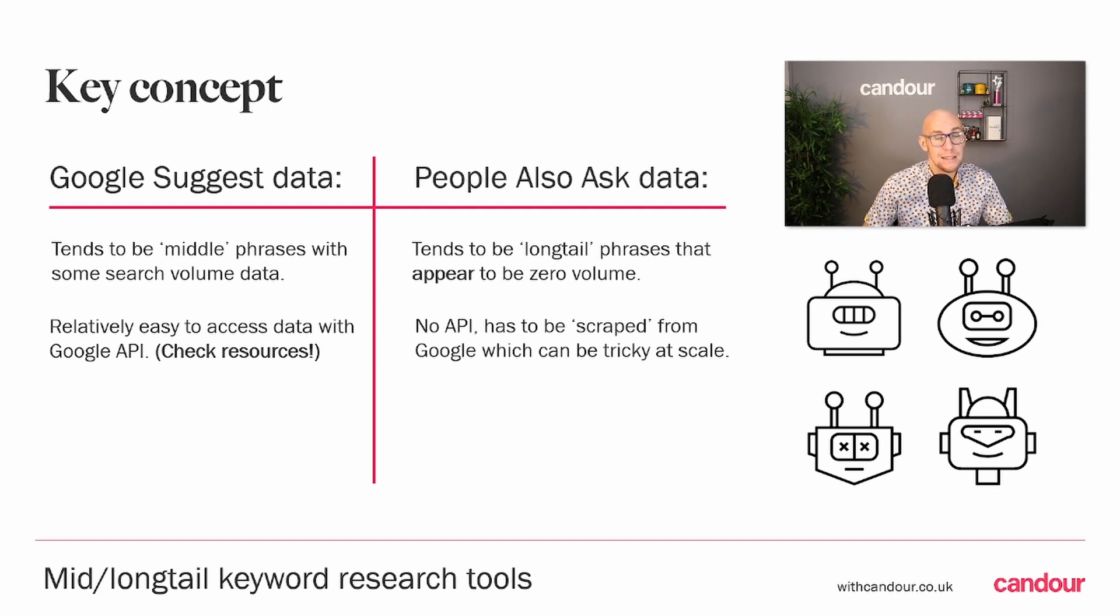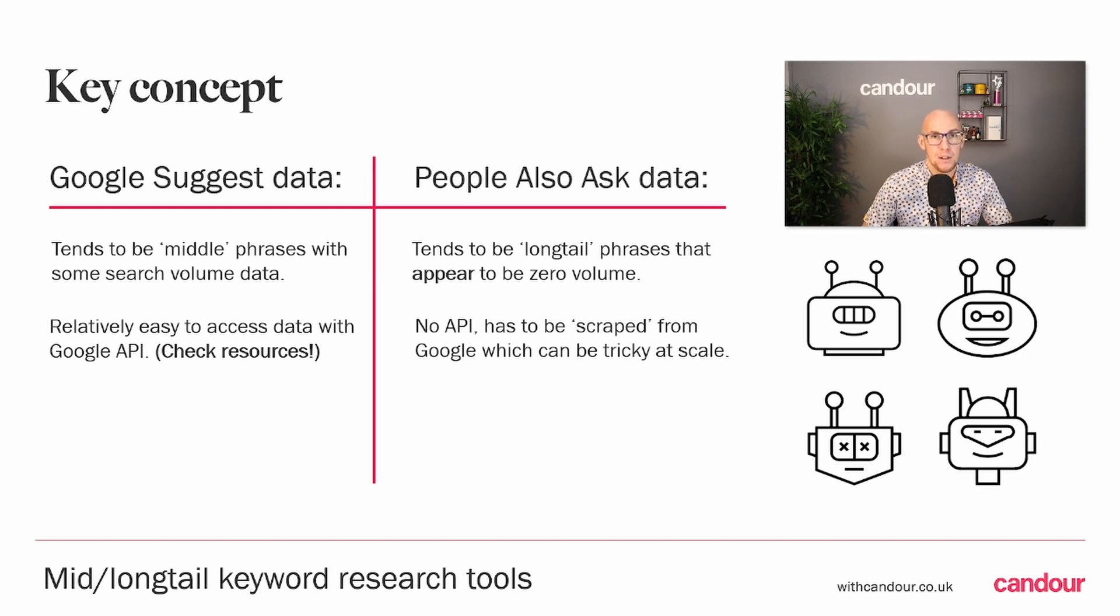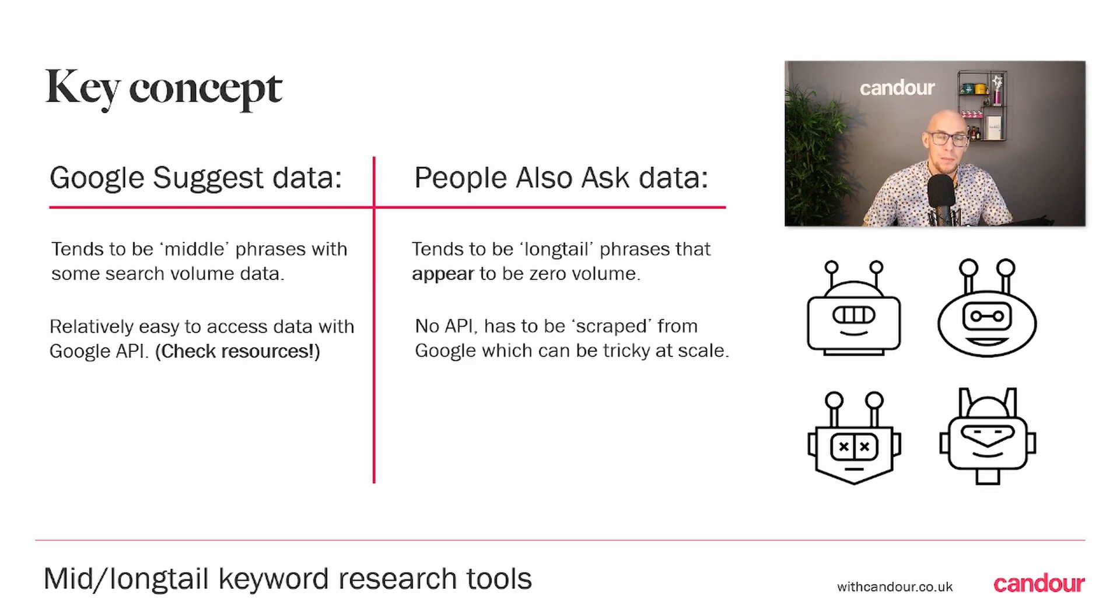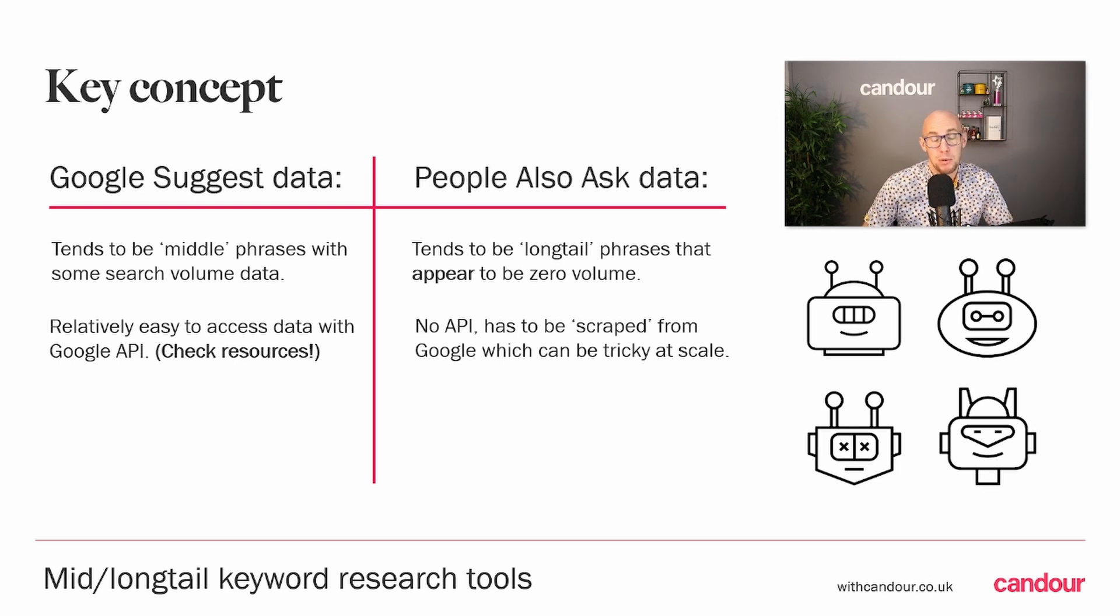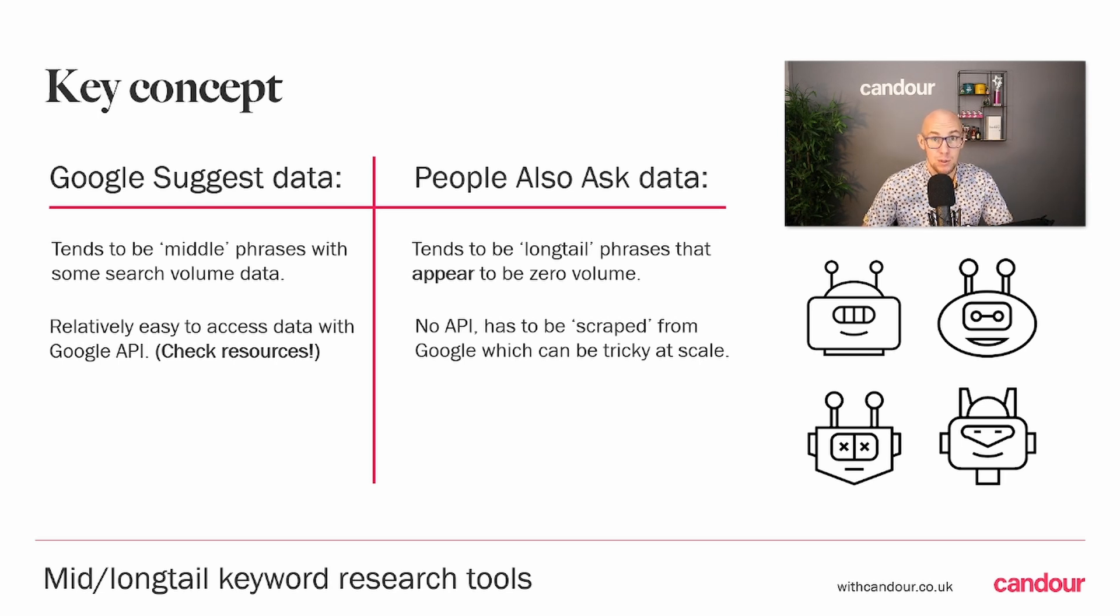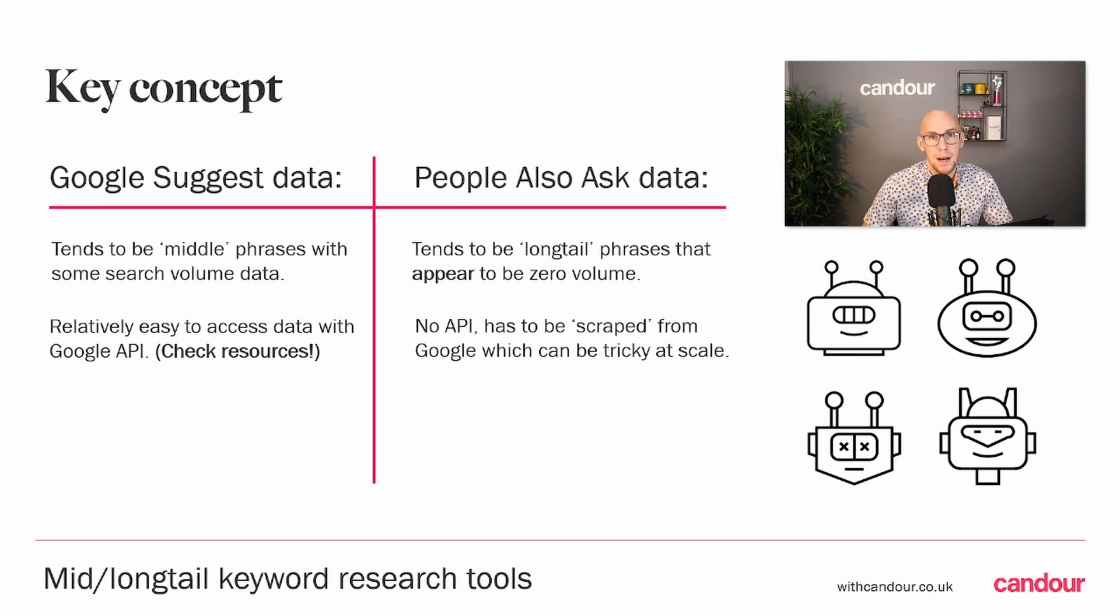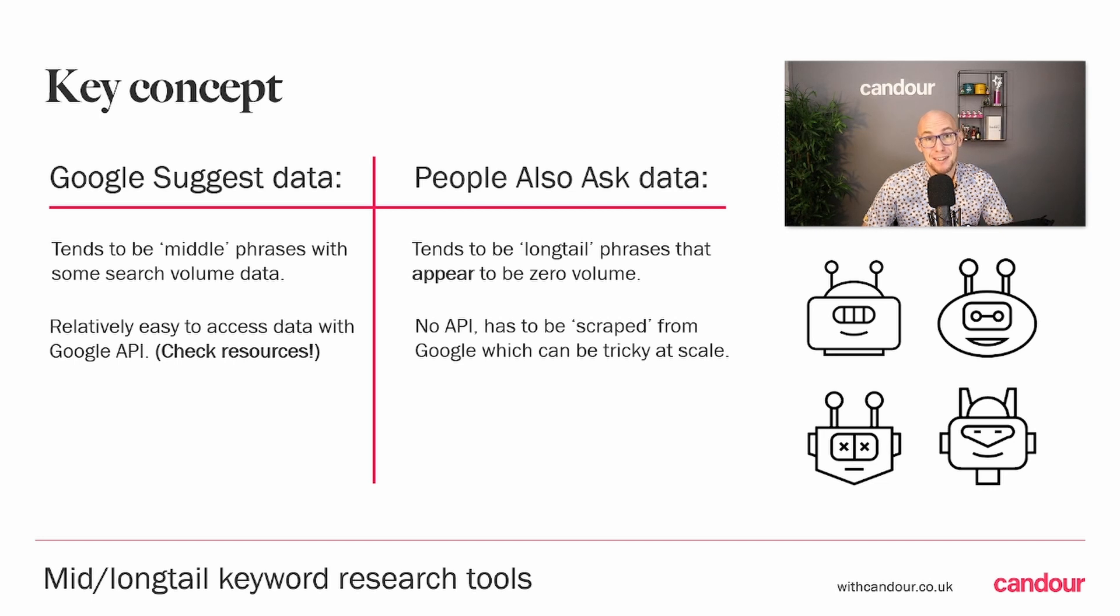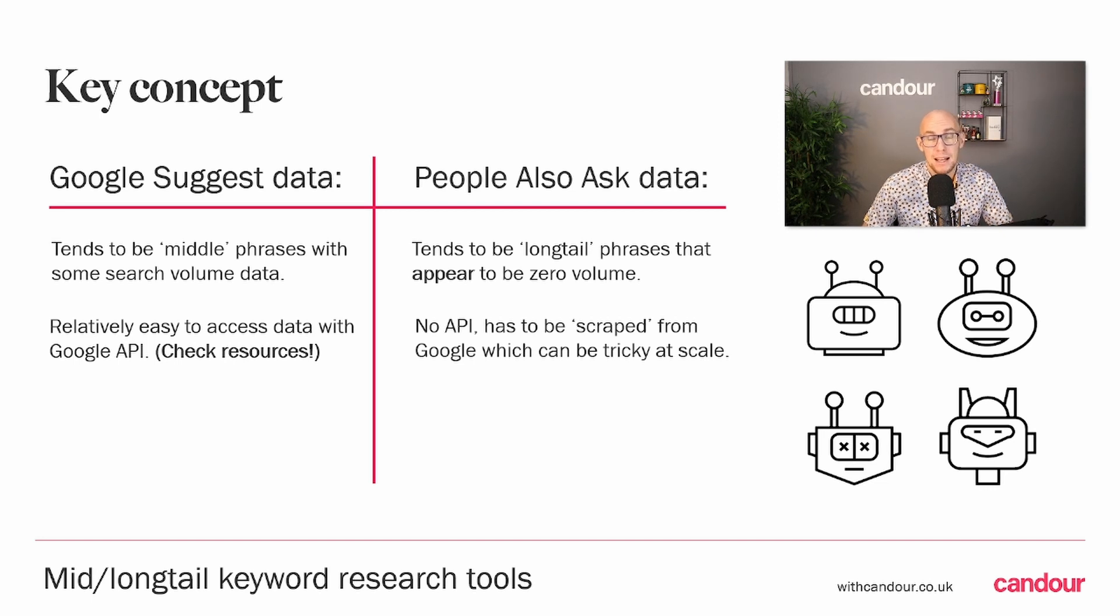The next thing I want to mention is actually the Google Suggest data is fairly easy to access. In our resources section, there's a Google Colab script that just uses the API, so it's nice and easy to get that data from Google. People Also Ask data, on the other hand, there's no API Google provides to programmatically access this data.